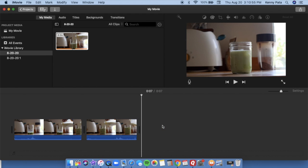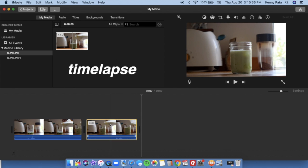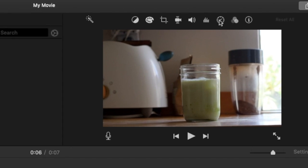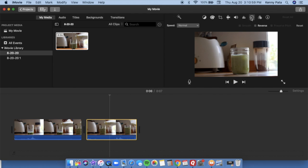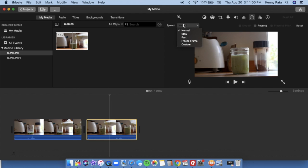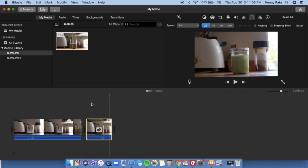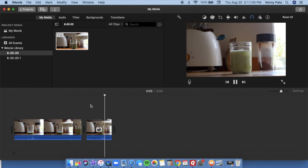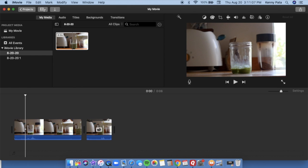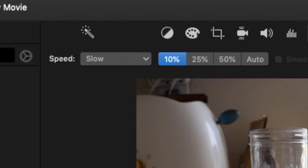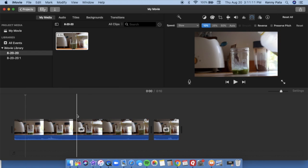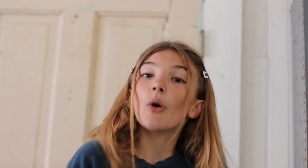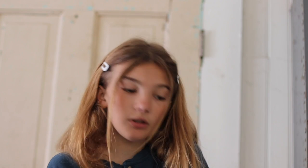If you're wondering how to do a time lapse or slow down your video, you're going to go up to this little time button. As you can see, you can move it to fast or to slow, and then you have a fast or slow video. You can also customize at what pace you want it — and that's how to do that.